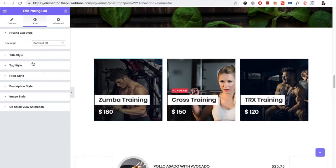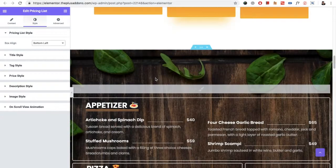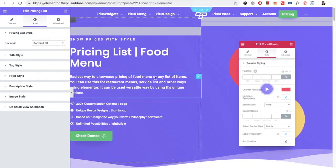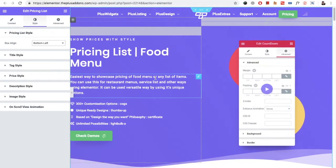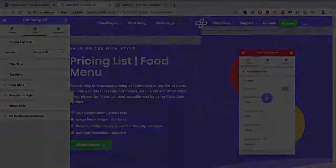So these are the options for the Pricing List widget. Thanks for watching and keep crafting amazing websites — see you soon!